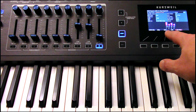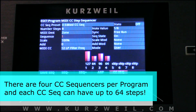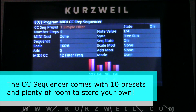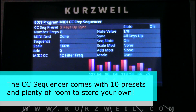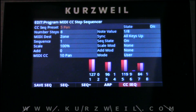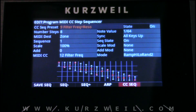These bars here are each step of the CC Sequencer. Each sequencer can have up to 64 steps and there are four sequencers per program. So you could have filter, panning, attack and decay, note on and off — all being affected by the CC Sequencer. Four different lanes, up to 64 steps. There are several presets: here's a simple filter, here's a preset that does panning, and here's one that does filter frequency and resonance. Of course you can program your own CC sequences to affect any CC within the PC4.